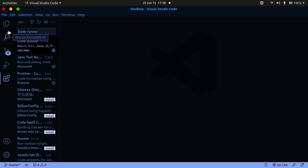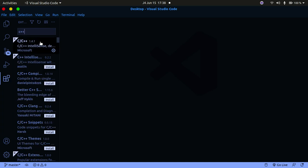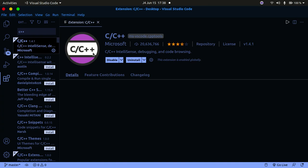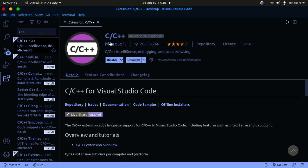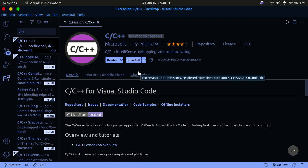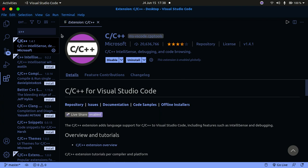In the Extensions panel, search for C++ and a list of options will appear. Click on the first extension — it has a purple icon and comes from Microsoft. It's the C++ extension for Visual Studio Code. In your case you'll have an Install button, so click that and have it installed.